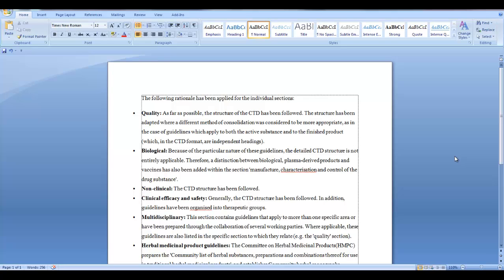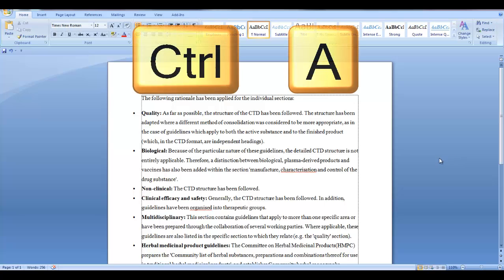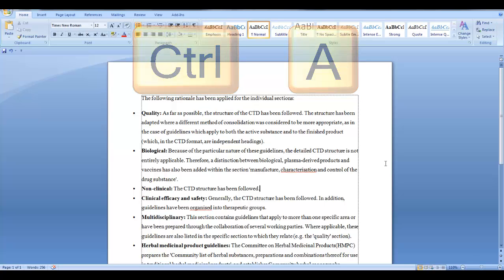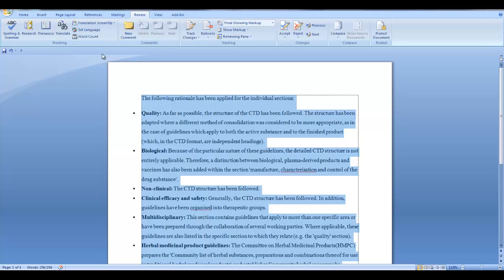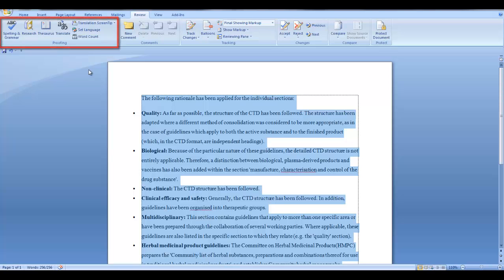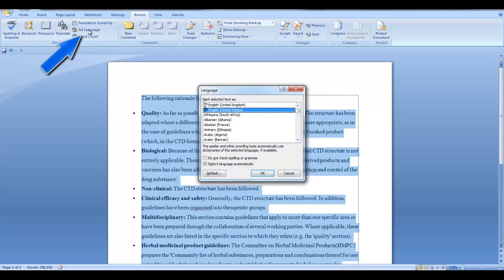So the first thing we need to do is highlight the entire document. Select Control-A to highlight the entire document. Go to the Review tab and in the Proofing group, select Set Language.